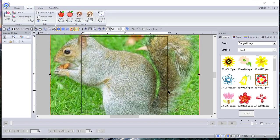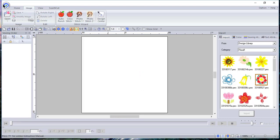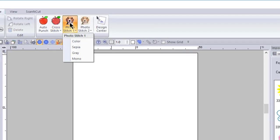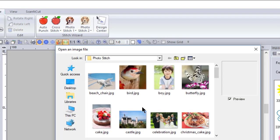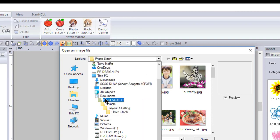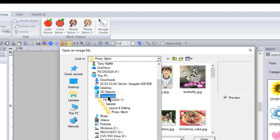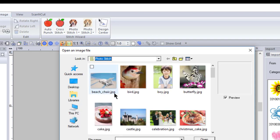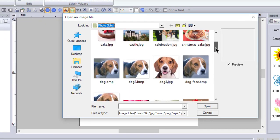Hi everyone, this is lesson two, a continuation of Photo Stitch one. If you have not watched the first lesson you need to go back and watch it, because I will not go over what I covered in the first video. I'll delete the image on the screen, go to Photo Stitch one, choose color, and go into the directory under Documents > PE Design > Sample Layout and Editing > Photo Stitch. Yours could be in My Documents or something else if you named your documents folder differently.